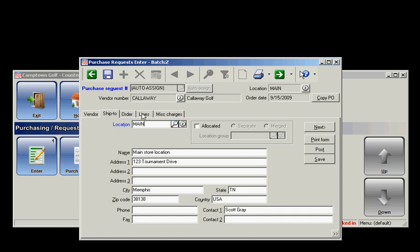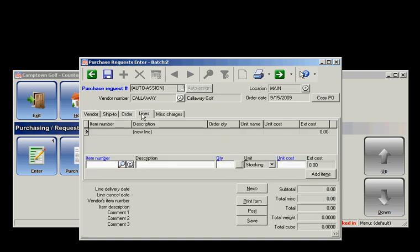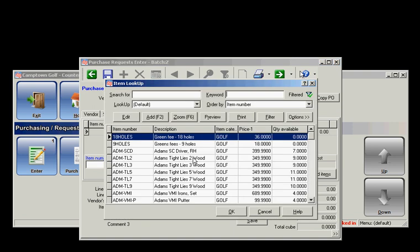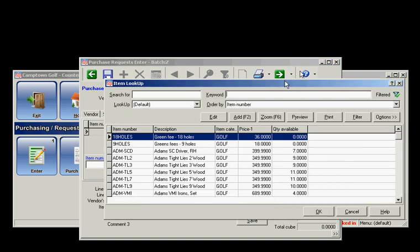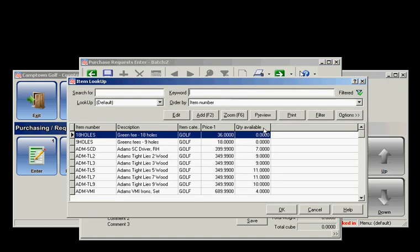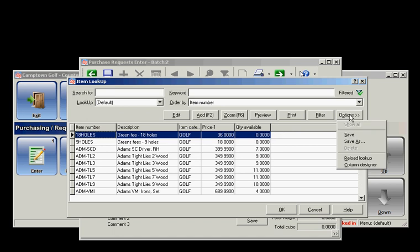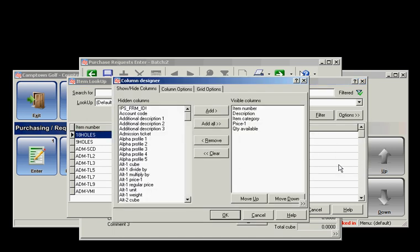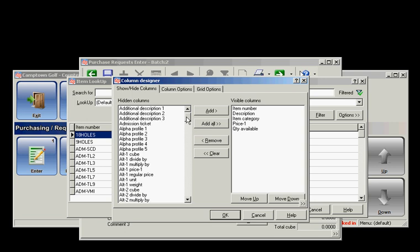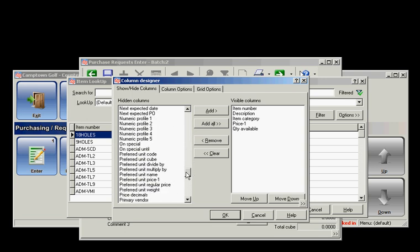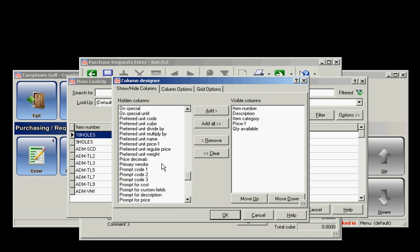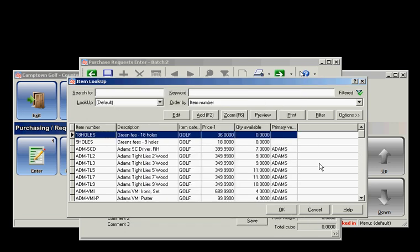From there, I'm going to go to the Lines tab and put in an item number. One thing that helps is to set a filter or column by going to Options and Column Designer. I'm going to add Primary Vendor and go OK.